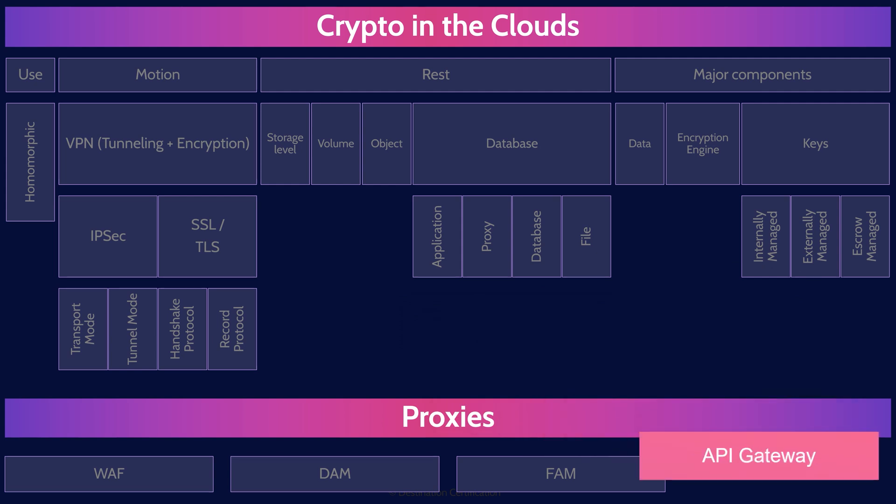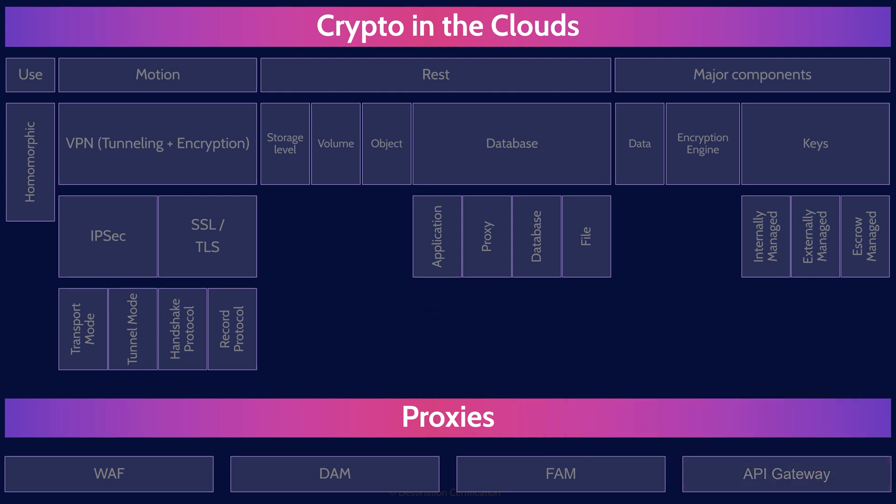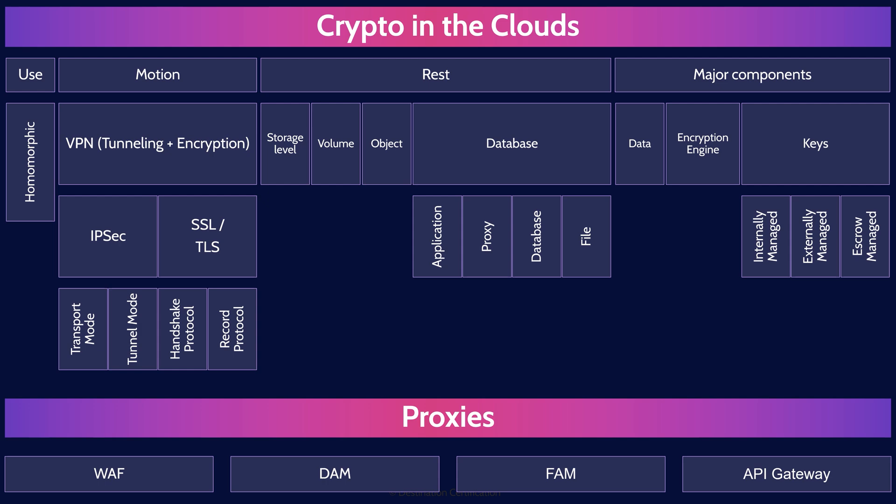And there you go. That's an overview of cryptography in the clouds from domain 4, covering the most critical concepts you need to know for the CCSP exam.